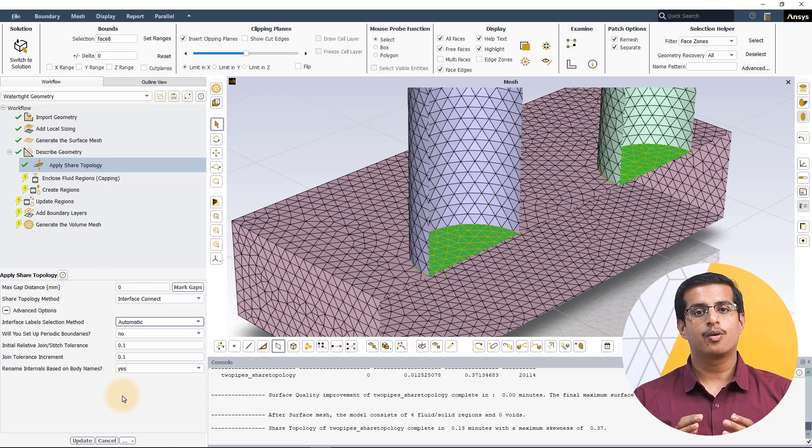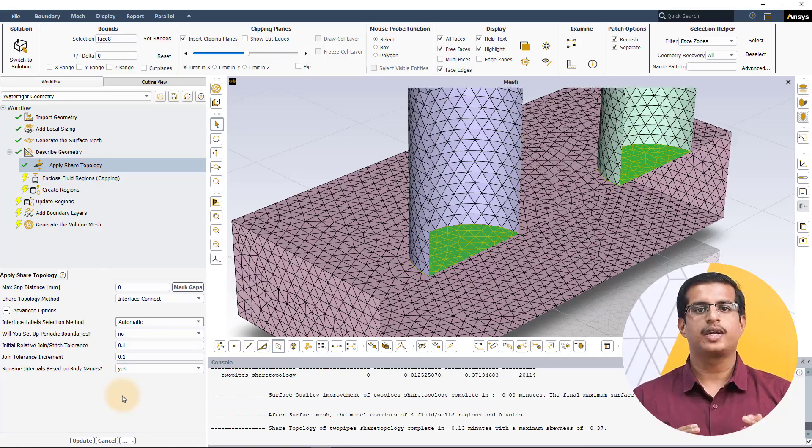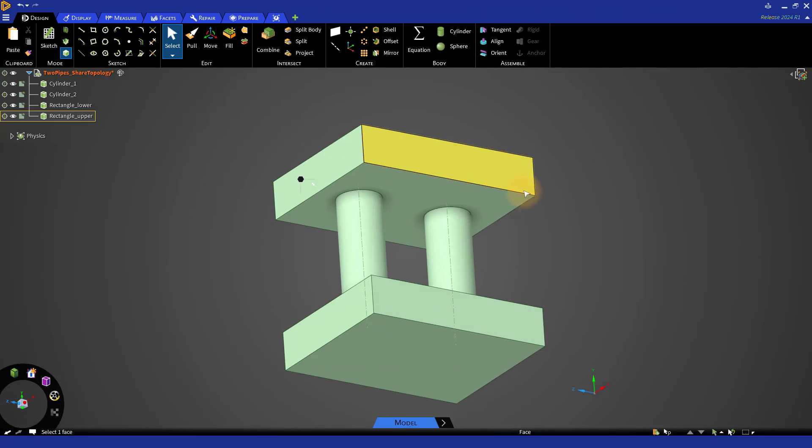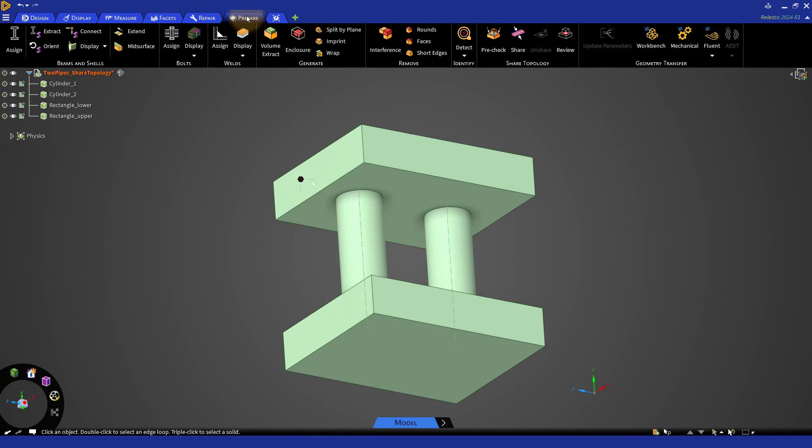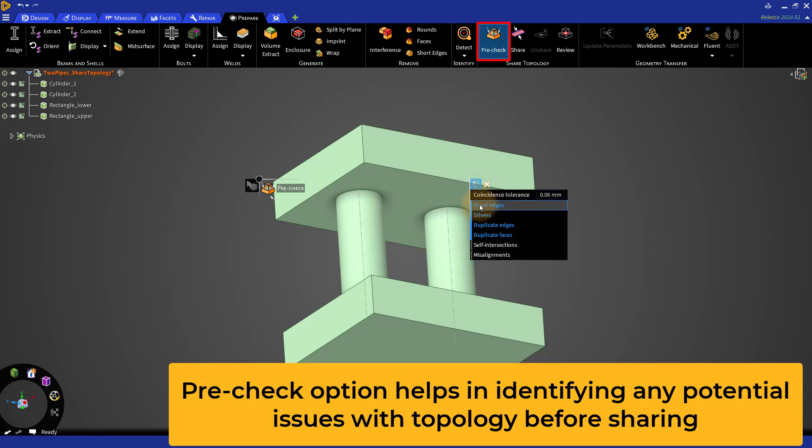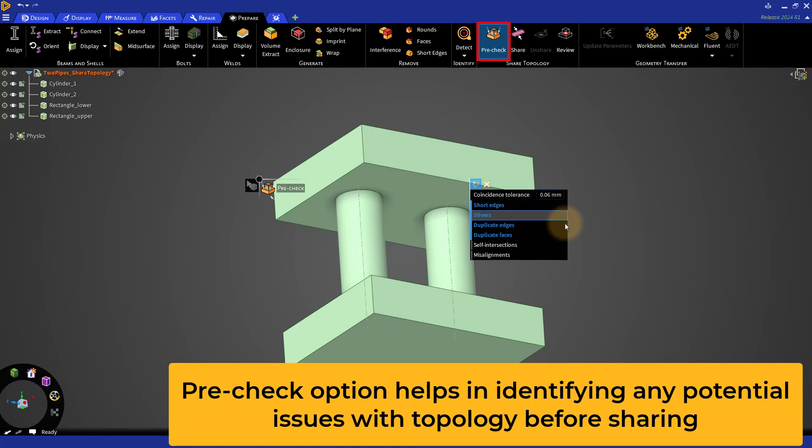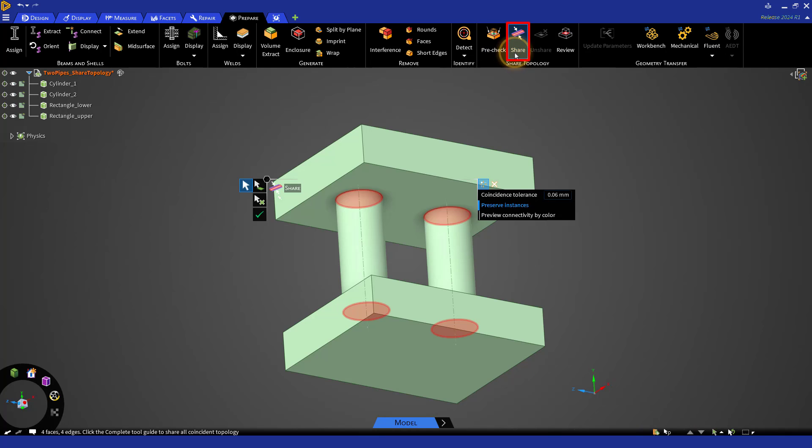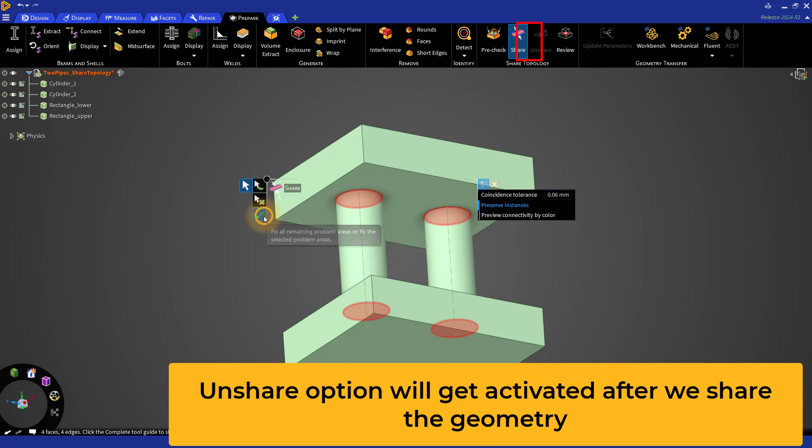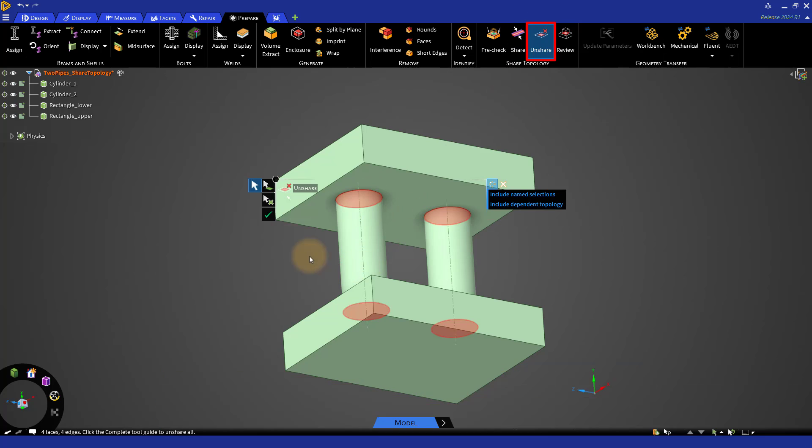Let's now go back to ANSYS Discovery to discuss another method of creating named selections. Here, we have the same model as before with the imprint operation already performed but with no named selections defined. Once the model is loaded, click on the Prepare tab under which we have a dedicated section for shared topology. The pre-check option here helps us in identifying any potential issues with the topology before sharing among the bodies in a model. After checking the topology and fixing any problematic geometry, we can use the share tool to share the coincident topology. The unshare option will get activated after we share the geometry. You can select the shared entities in the graphics area to perform the unshare operation.